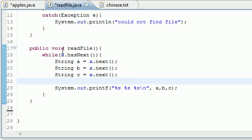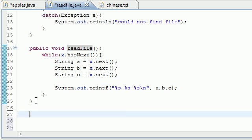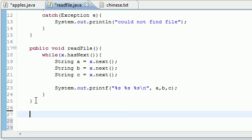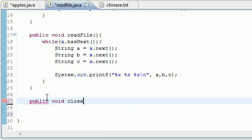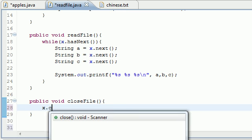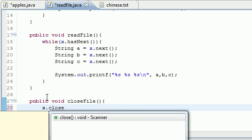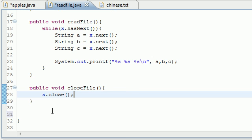So that's actually the only thing we need in this readFile method right there. So now we just need that one last method, and what this is going to do is close the file. So public void closeFile, just like that, and all we want this to do is close that file X.